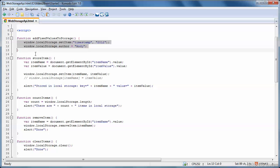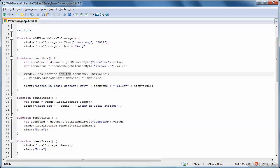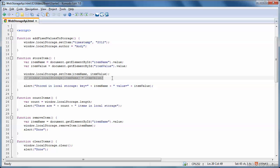The storeItem function gets invoked when I enter some items on the web page. So we get the item name, like favorite color, and the item value, like red. And then it uses the setItem function again to store the item name, favorite color, and the item value, red. And as earlier, you can use the square bracket syntax if you want to, to insert an item into local storage. So that would work as well.